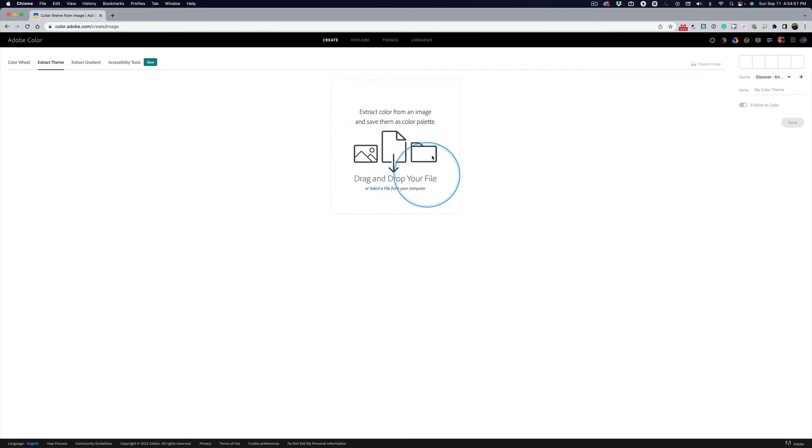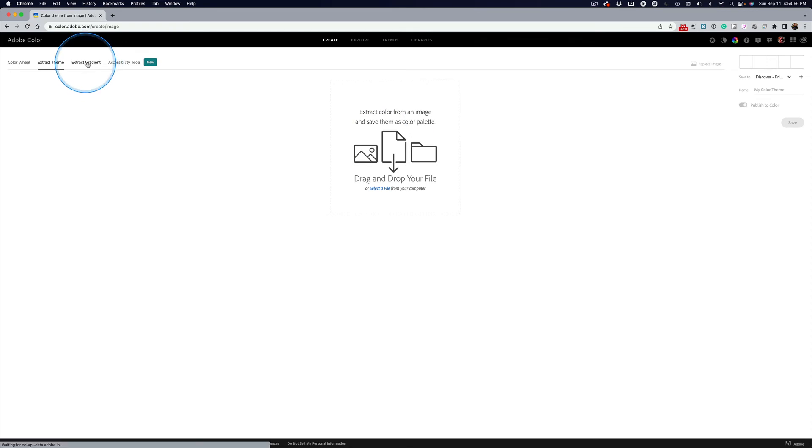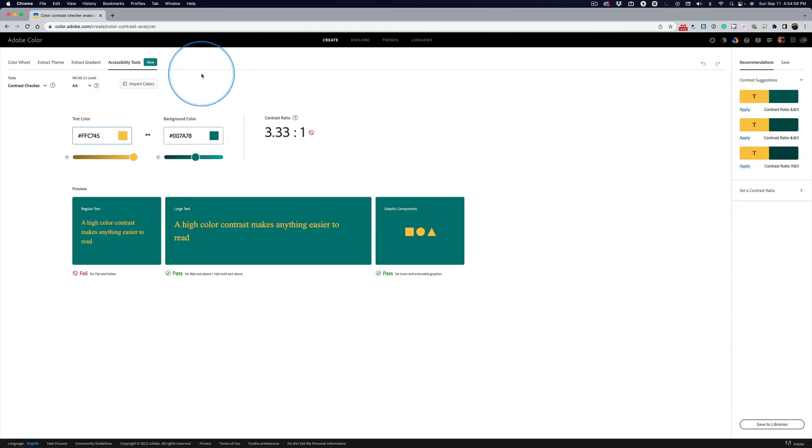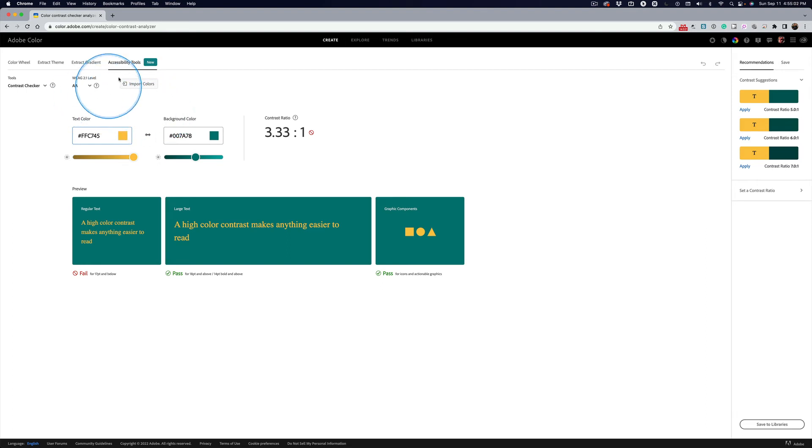Extract theme from photographs, images. So that's pretty cool. Same thing with gradients. And then the accessibility tools are all about color blindness and contrast and accessibility issues.